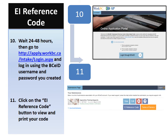After you have submitted your application, you will wait 24 to 48 hours and then go to the website apply.workbc.ca in order to log in using the username and password you created for your basic BCEID. Once you have logged in and clicked 'next' on the history screen, you will then see your submissions page.